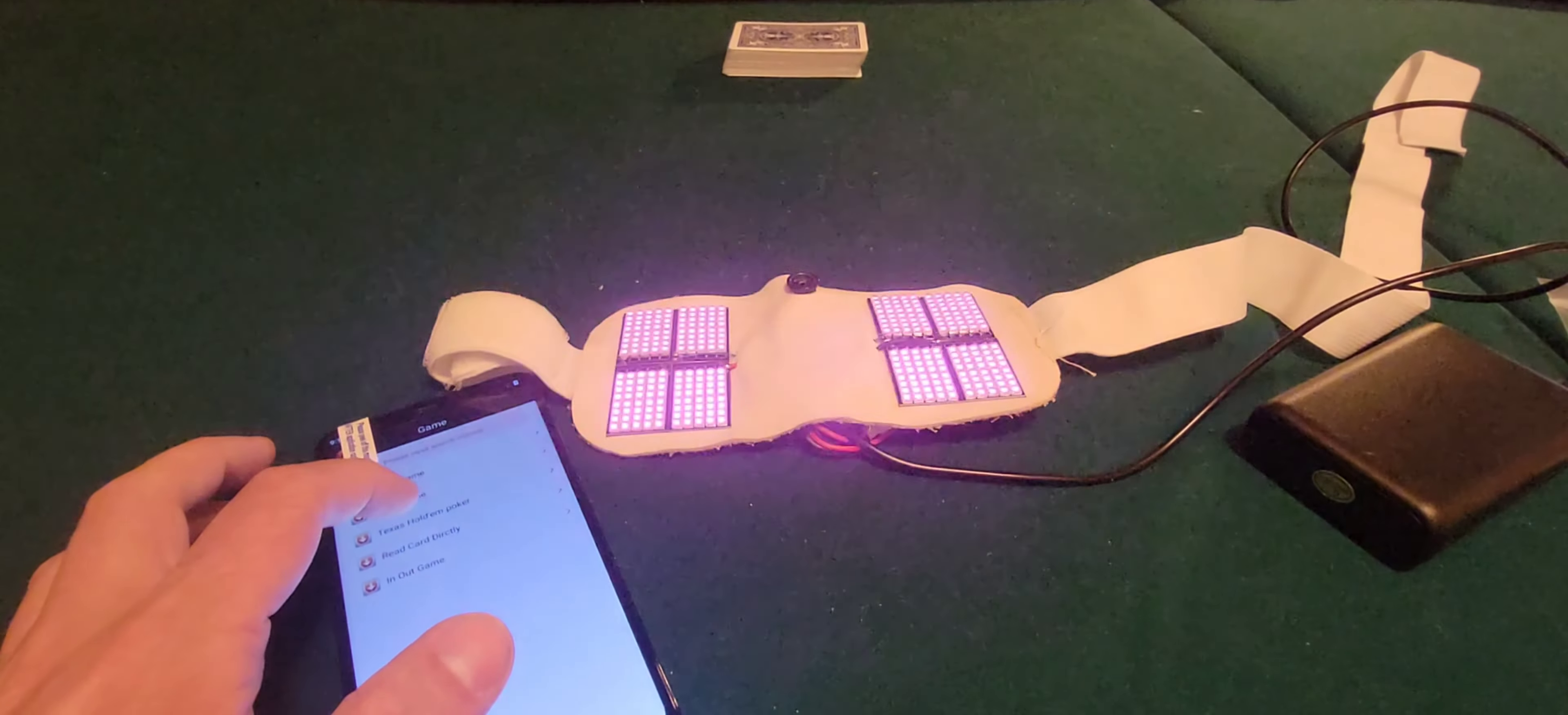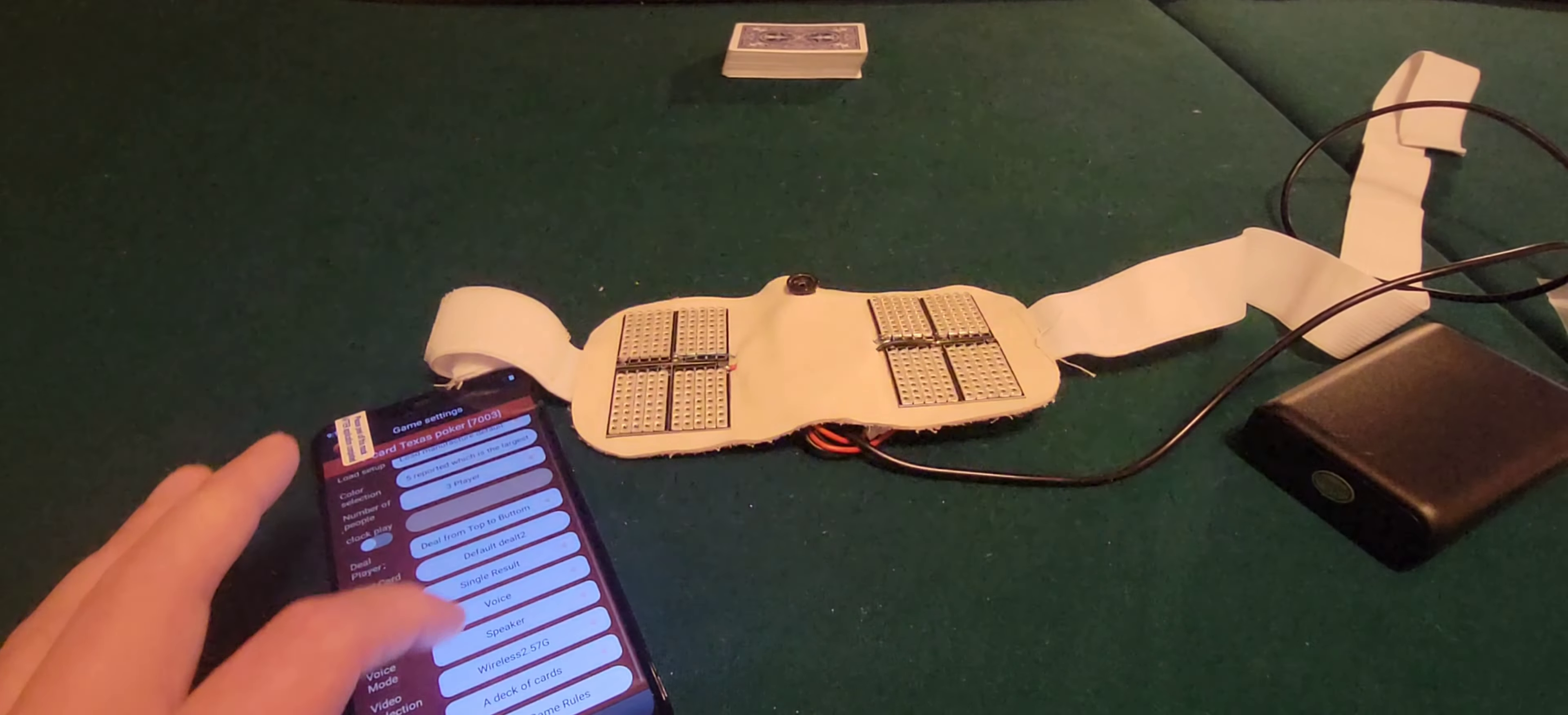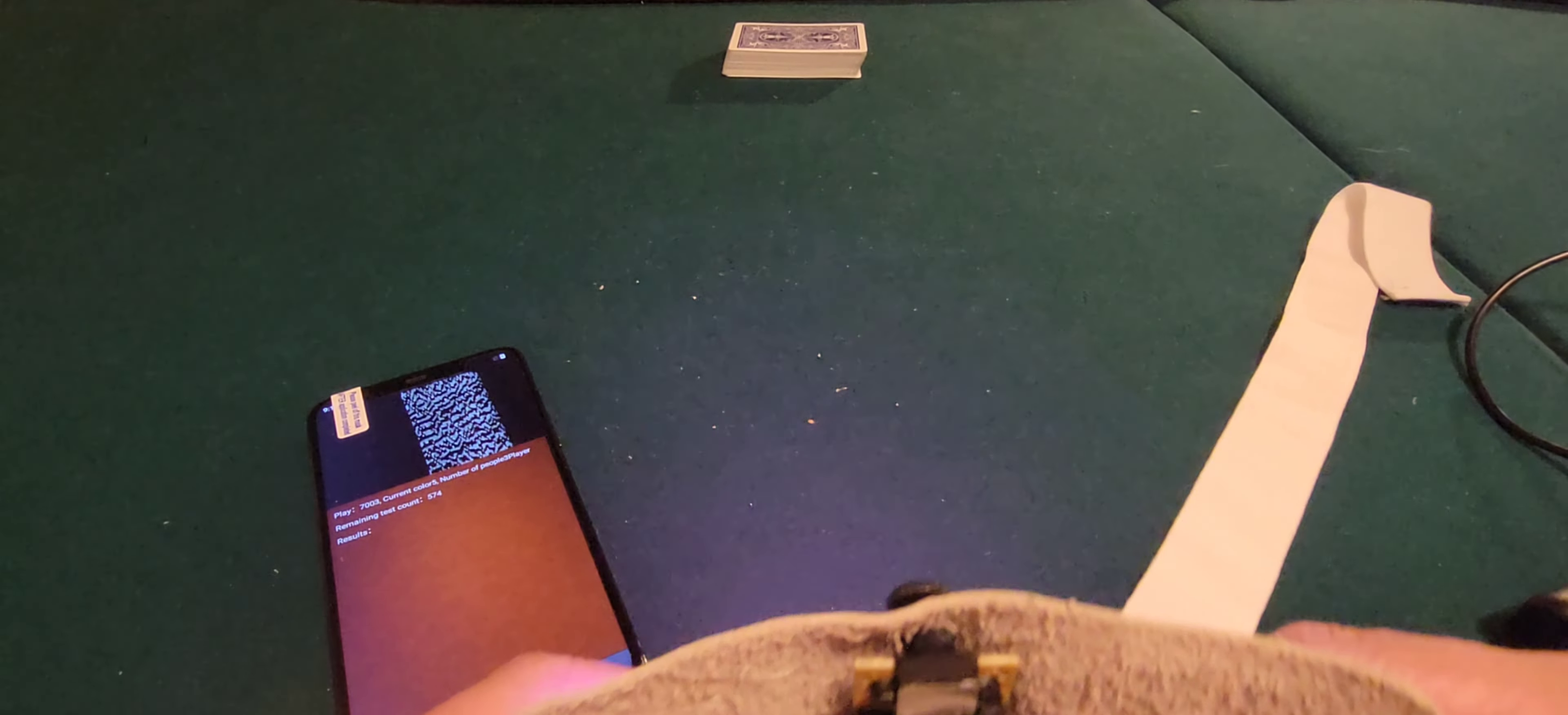So let's go to game hall. Let's do Texas Hold'em, three players. Let's go to deal settings. Everything's lined up. Wireless 2.57G, go. Now as you can see, it already connected. I didn't have to do any buttons or anything.